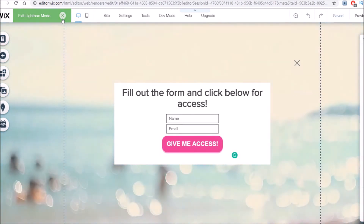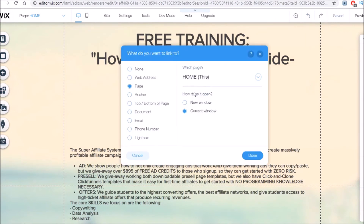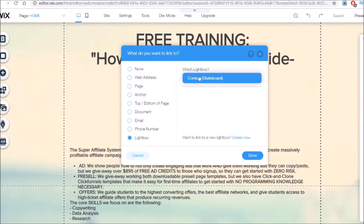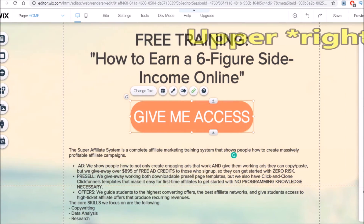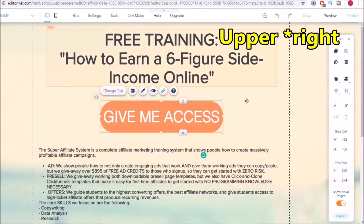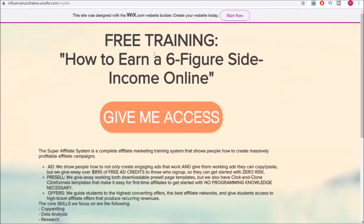Now for our final step, we're going to set up our button on our landing page to make this form pop up. First we're going to exit out of this lightbox mode by clicking the X on the left and go back to our button. Under the link button here, we can click on it and it'll open up different options for us to link to. We're going to go to the very bottom under lightbox and highlight the exact lightbox that we just designed and click on done. Now all that's left is to publish our website — go to the upper left here and click on publish. We also have to name our website.